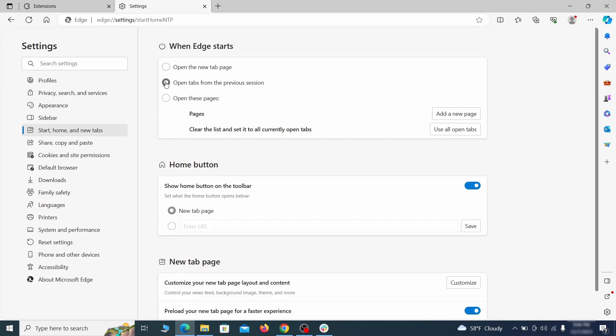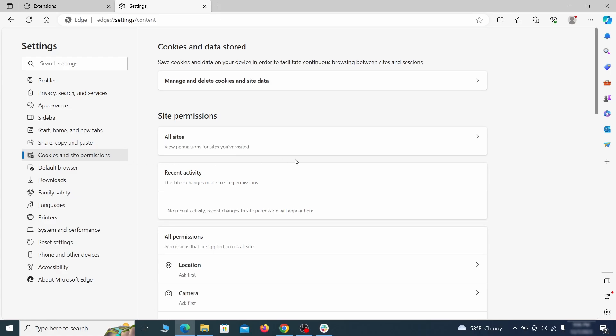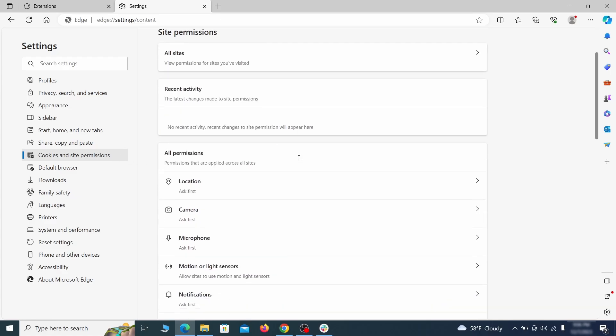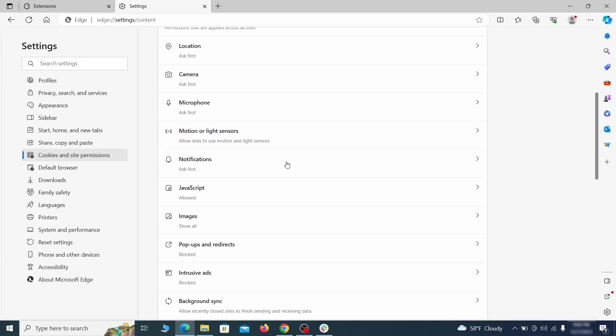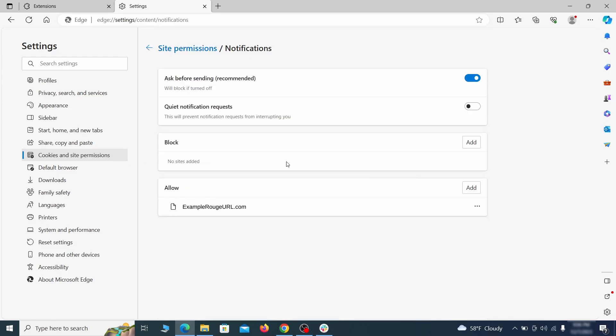Finally, go down to the Cookies and Site Permissions. Check the various permissions categories for any suspicious sites and delete anything unwanted that you find.